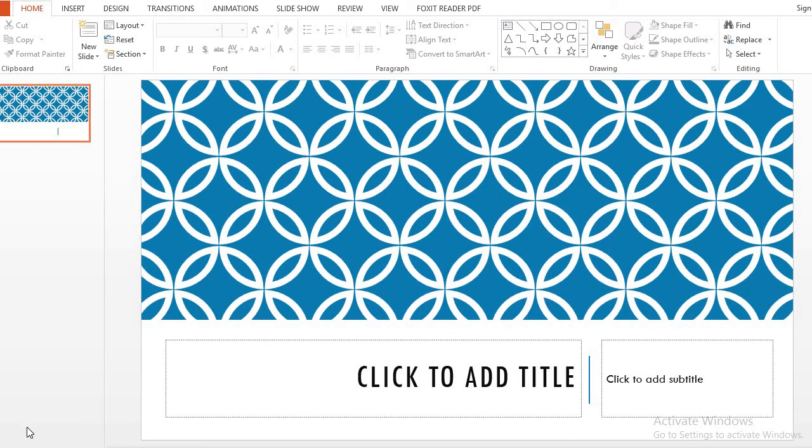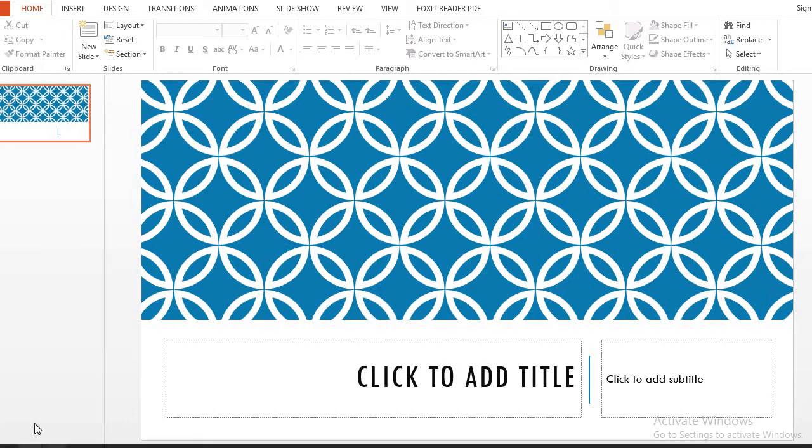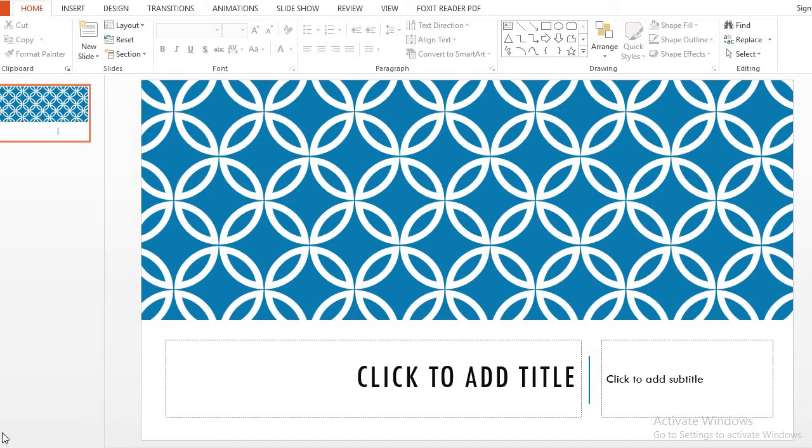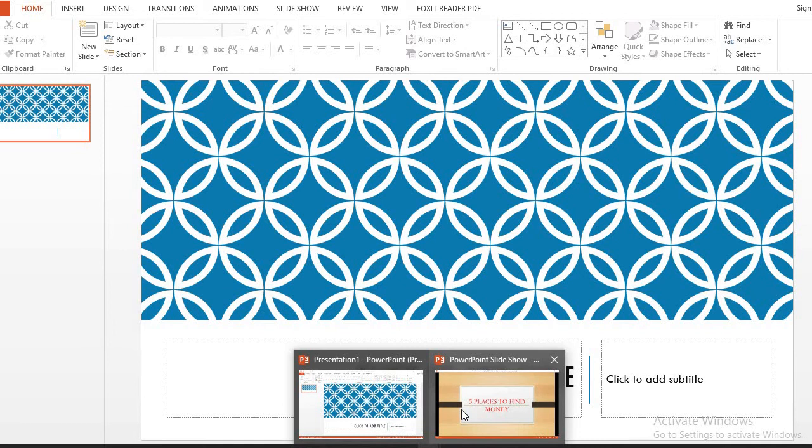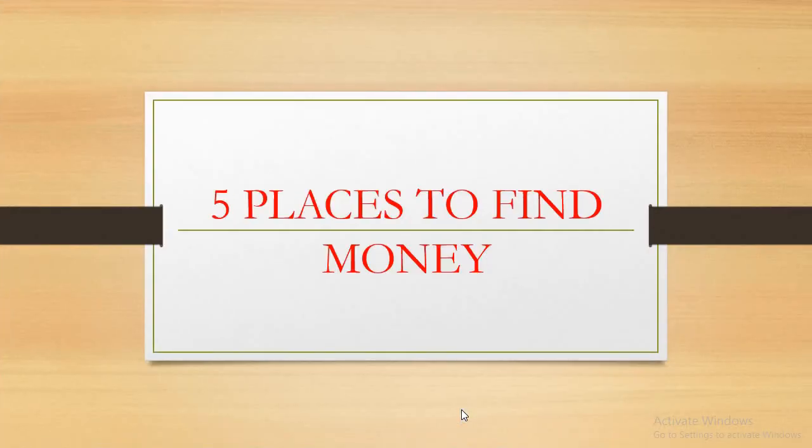Hello, you are welcome again to our channel where we talk about leadership, entrepreneurship, and business. Today I want to show you five places where to find money. Five places where you can find money. People always say that money is everywhere.